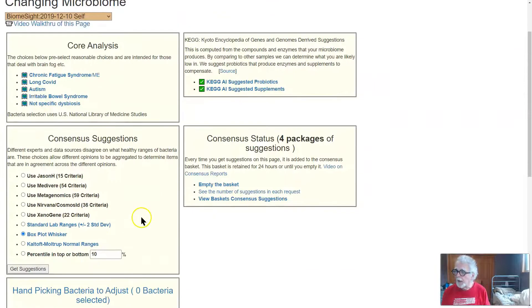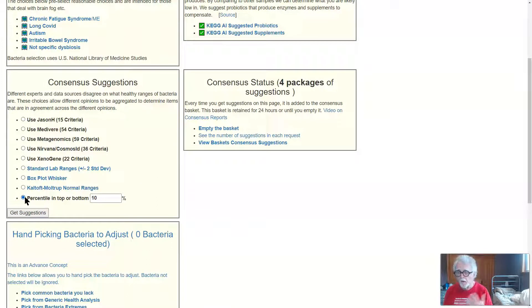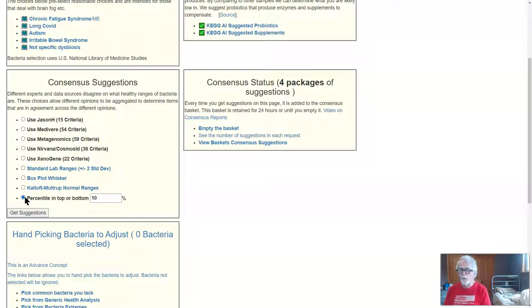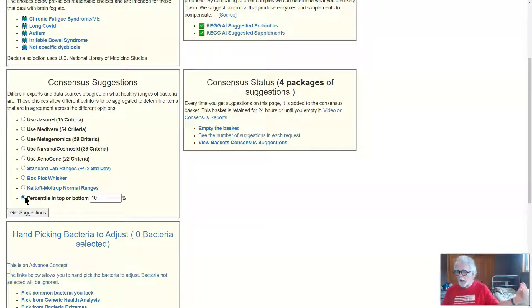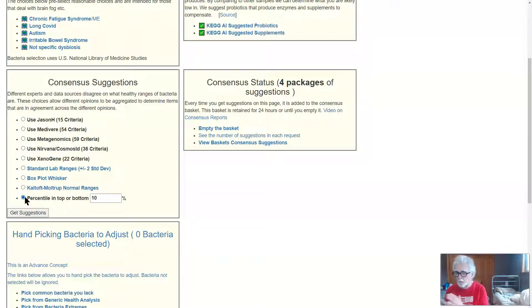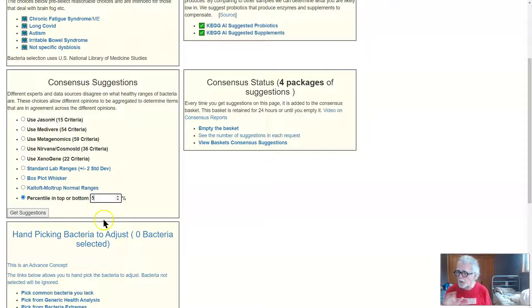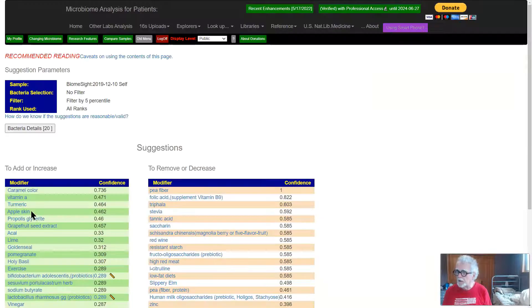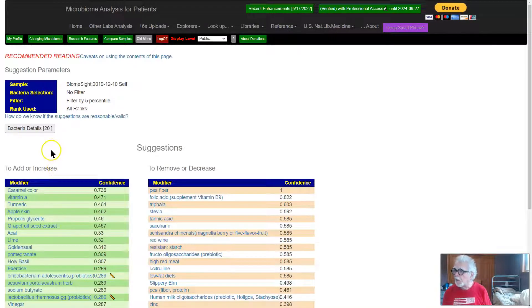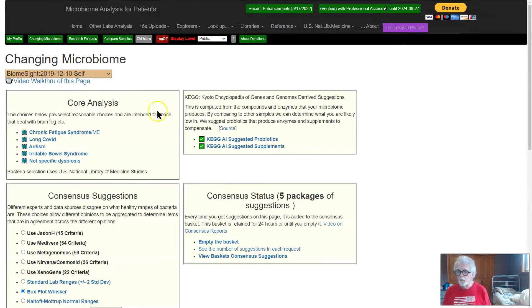We go back and the last one is we get to pick what percentage. Now default is 10 percent. You could say, okay, no, I'm really only interested in ones which I have more bacteria than 95 percent of people or less bacteria than the other 95, in which case 95, I will change that to 5. I'll get suggestions. We see we have 20 bacteria selected. Go back. So now we have five packages of suggestions.